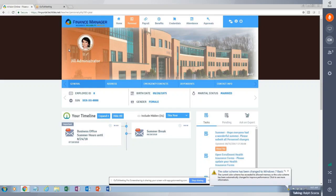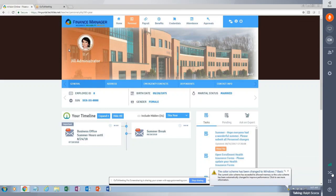Over on the right you'll see tasks. An administrator can push out a task to an individual employee, a group of employees, or the whole district. With a task, an administrator can also attach a file. In this case, we have a task saying 'I hope everyone had a wonderful summer, please submit all personnel changes,' with a sunset image attached.